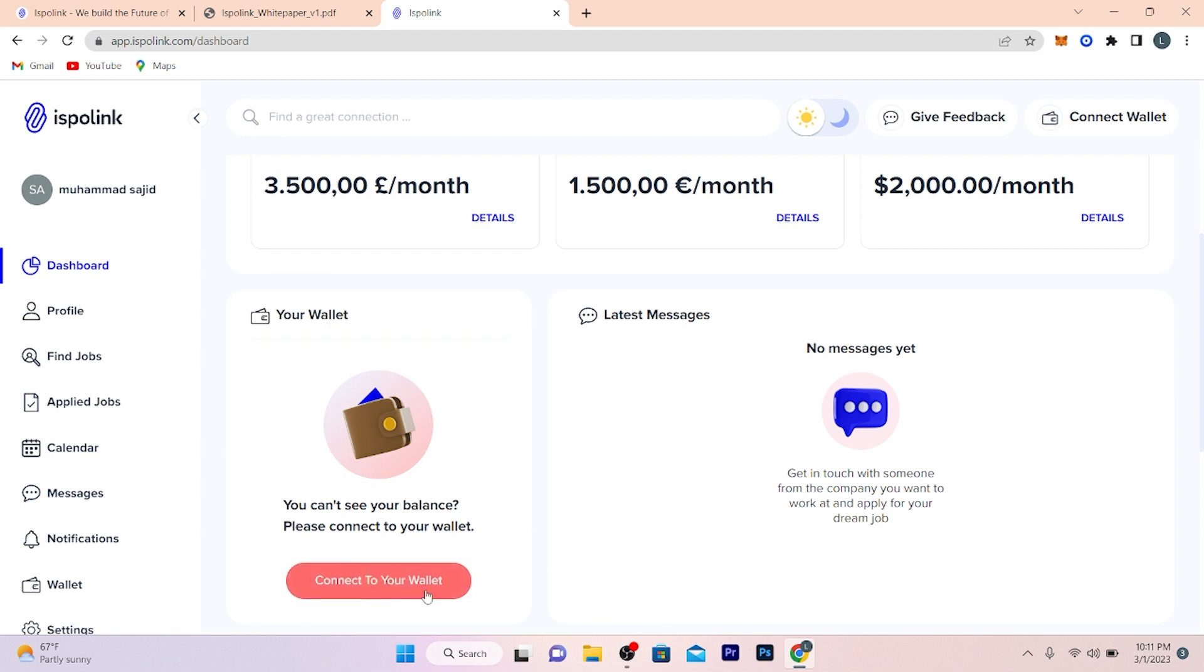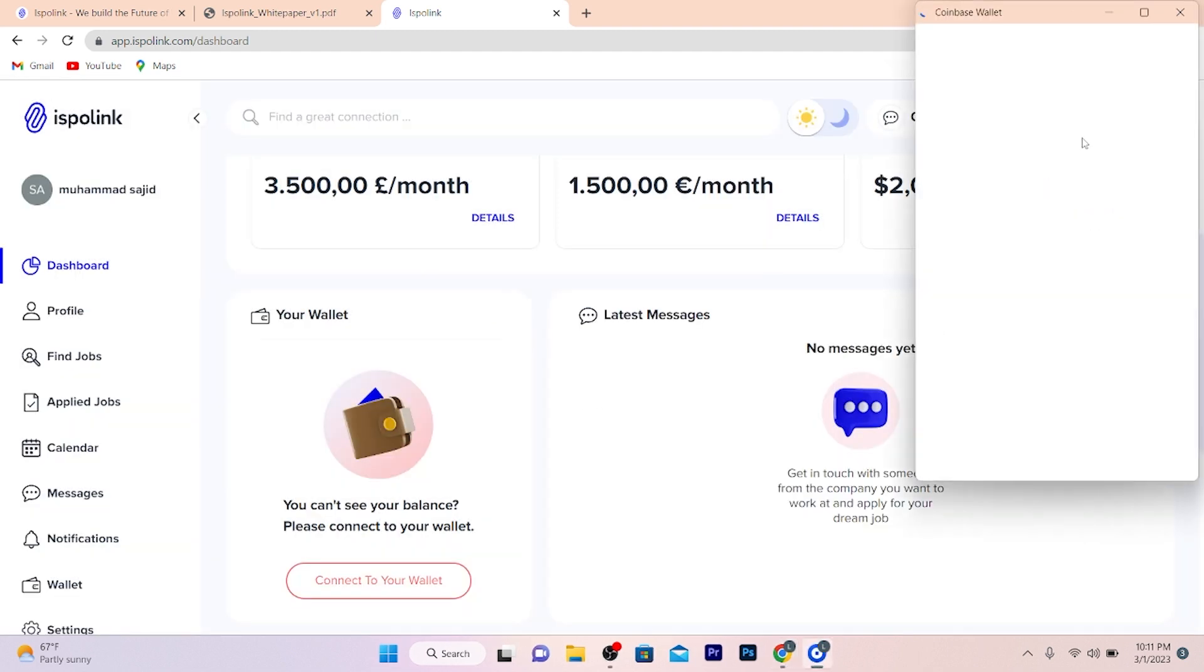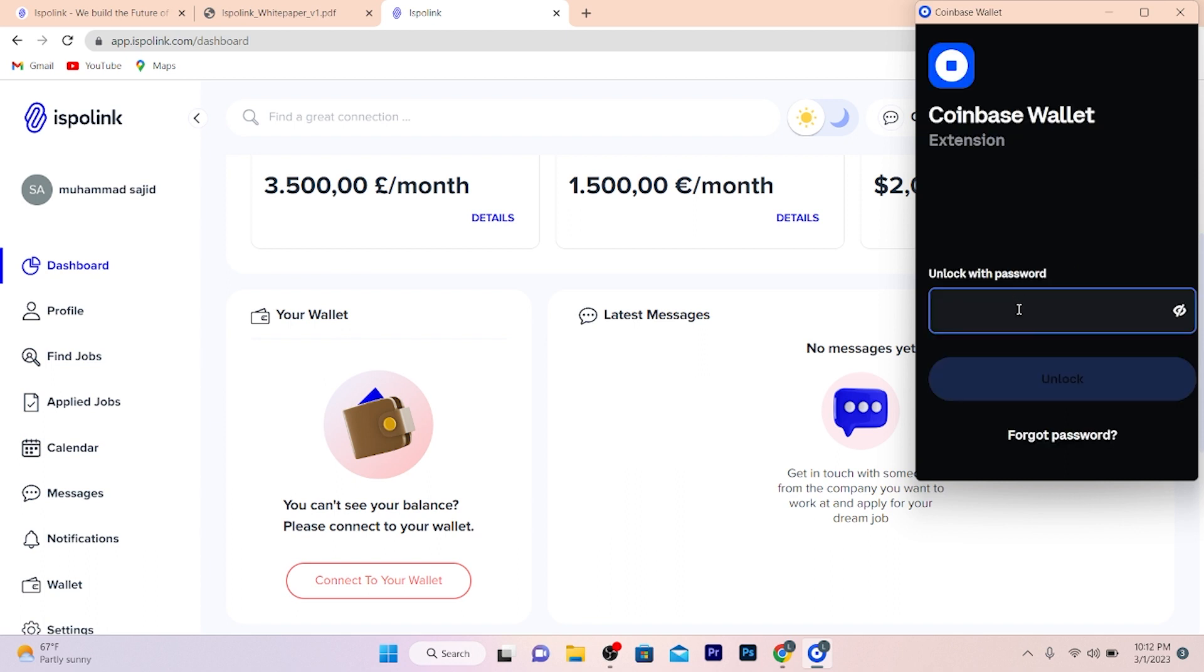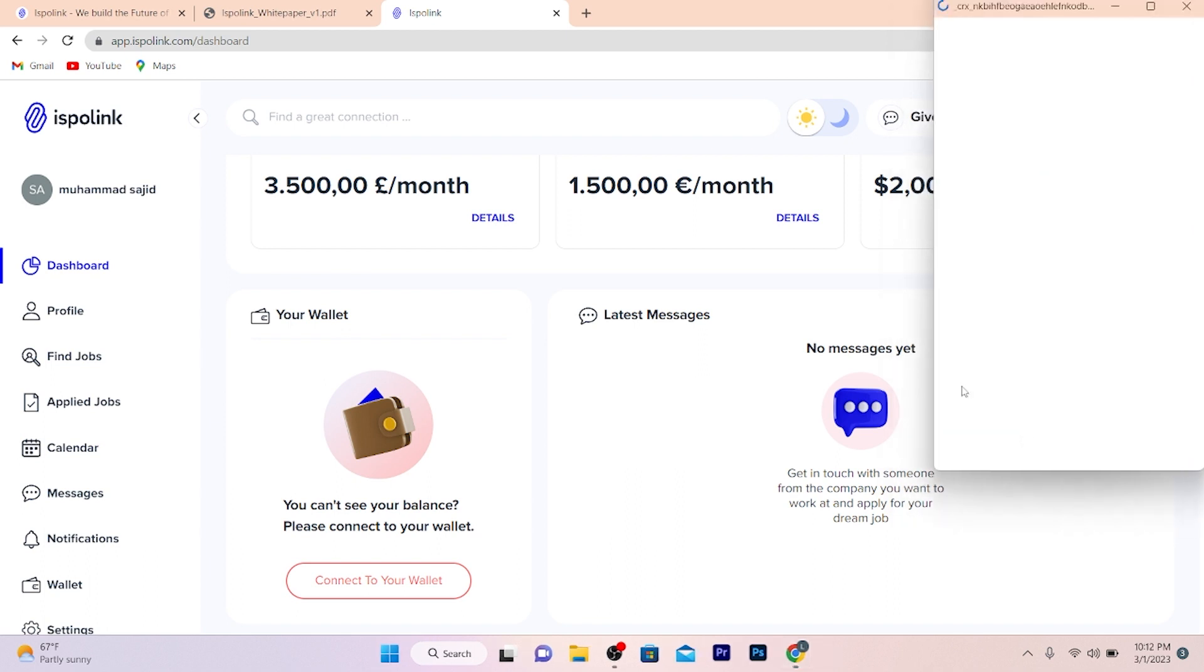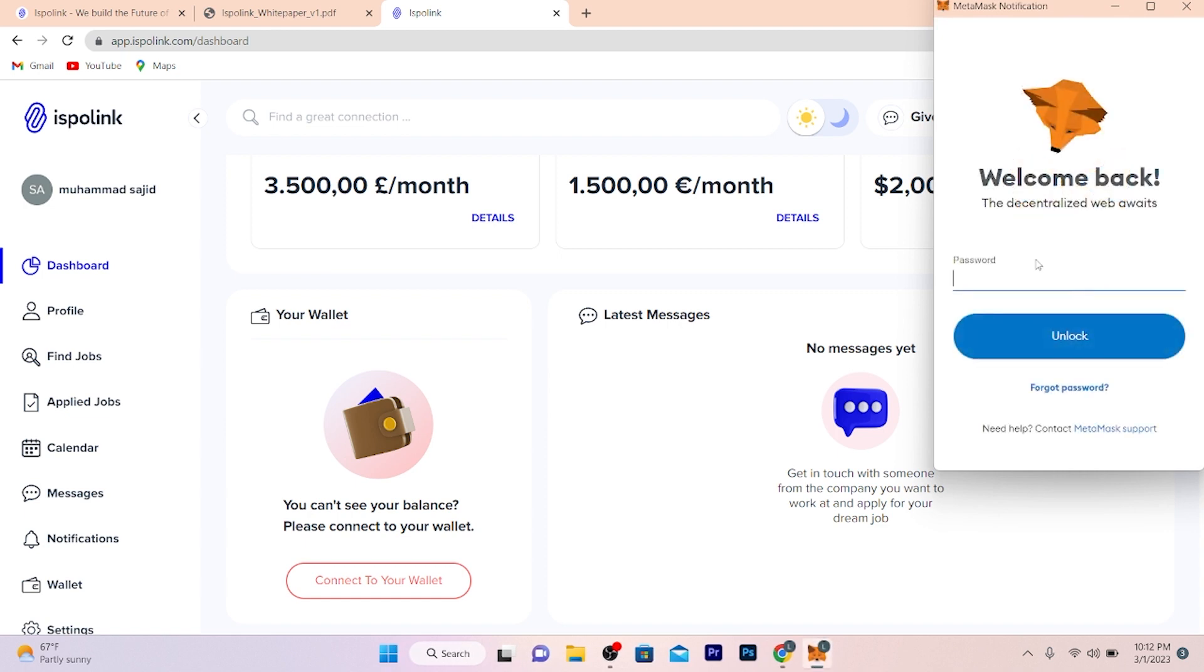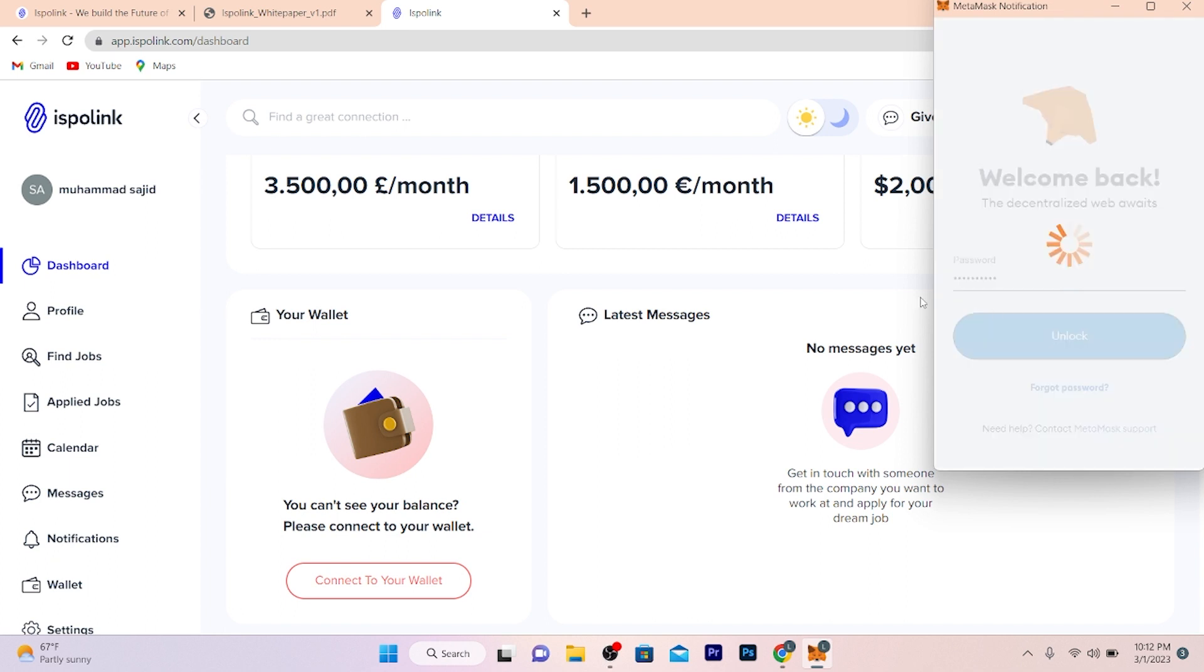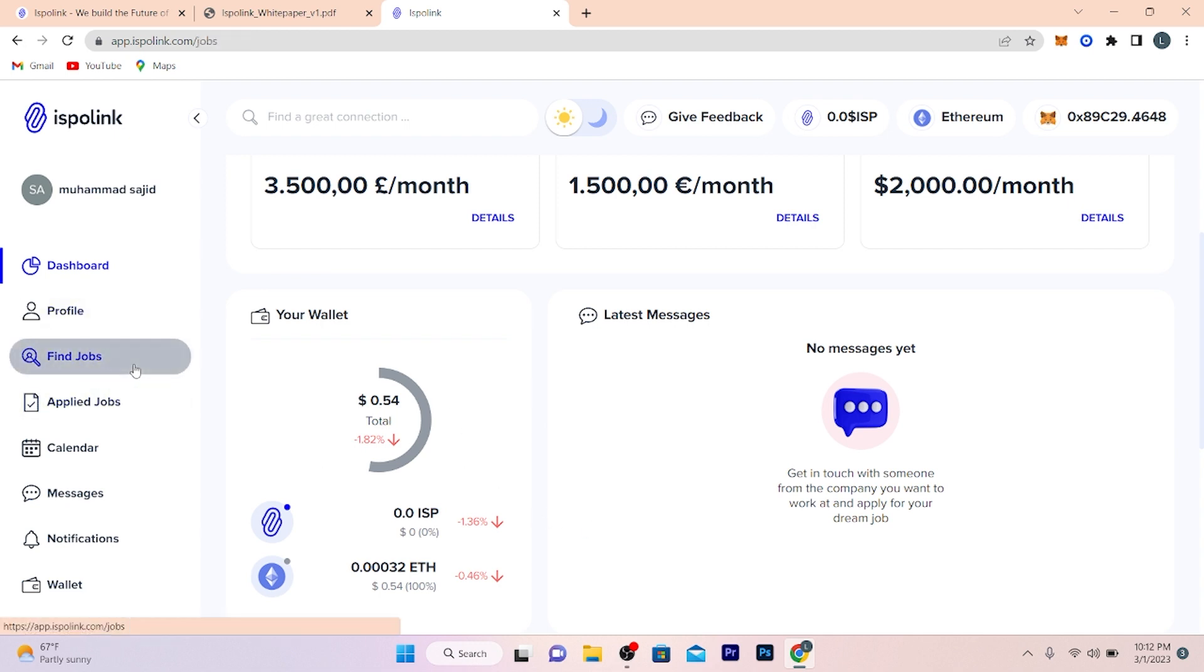After that, you just need to select MetaMask, enter your password and verify. Here is my password. Just choose MetaMask, enter your password and verify your account, unlock, and you're done. So here you can see your available balance, everything, and you can find jobs here.